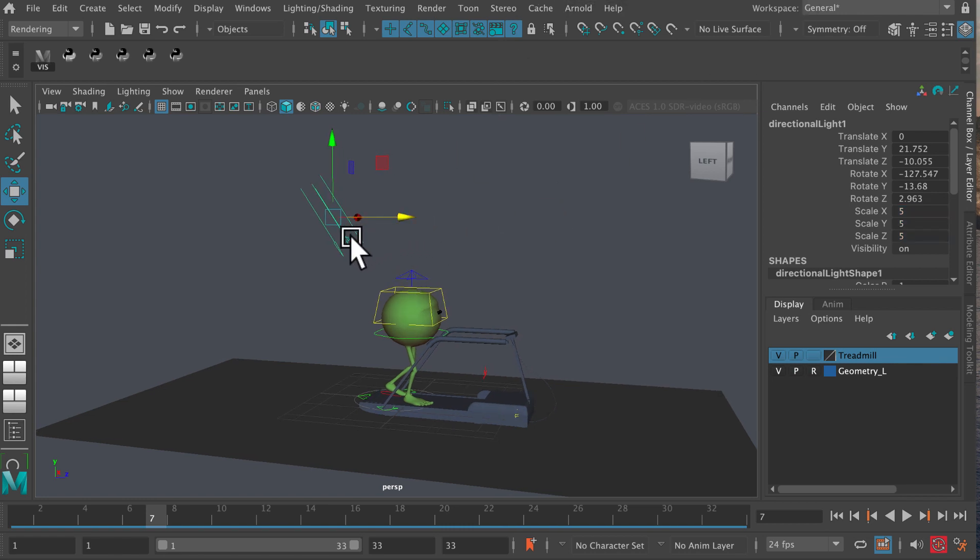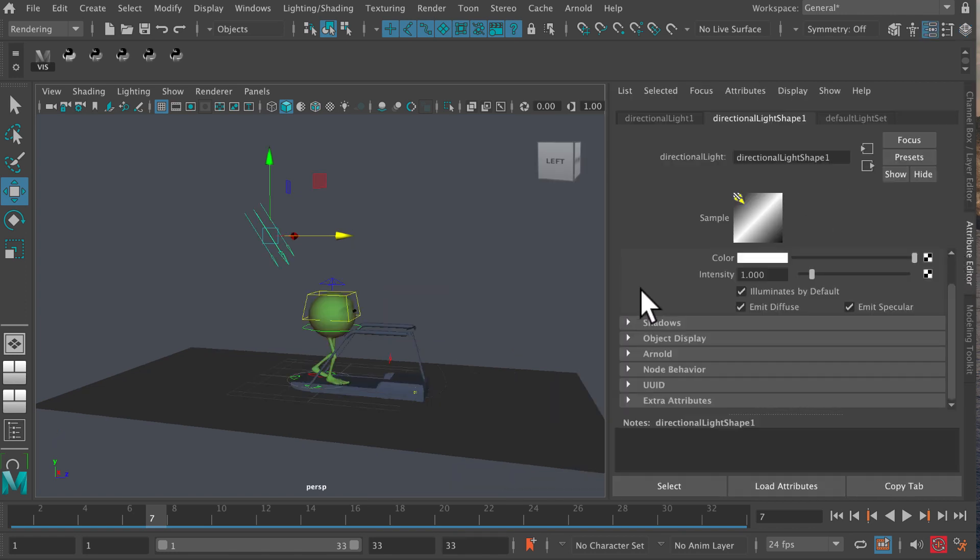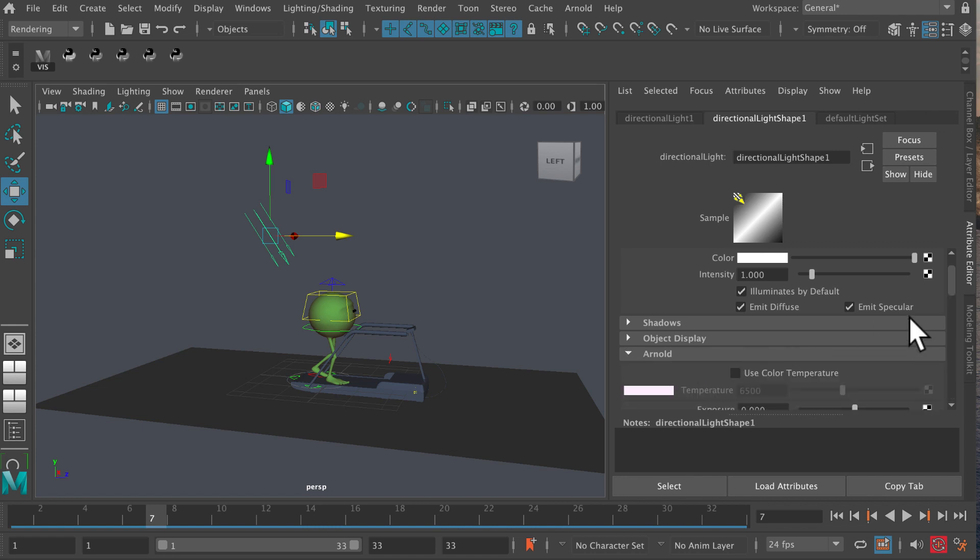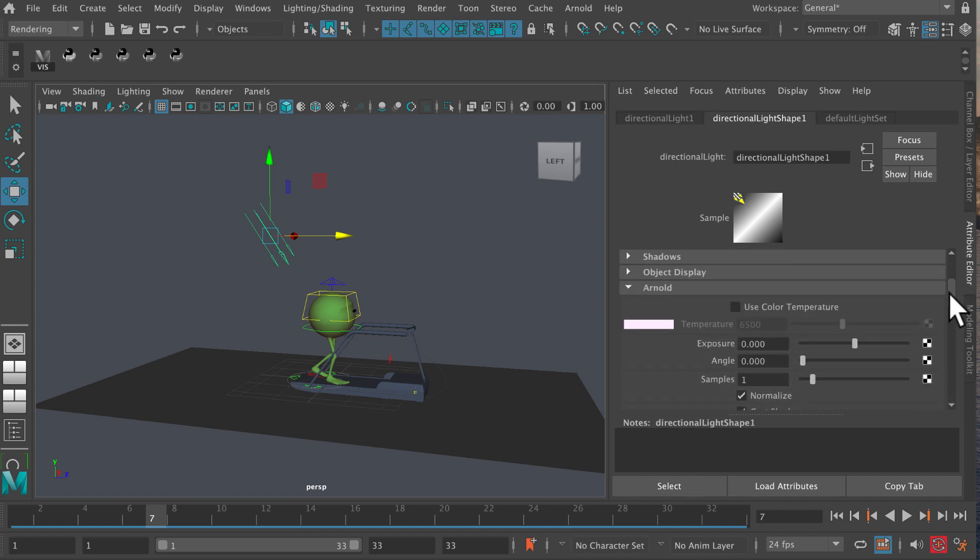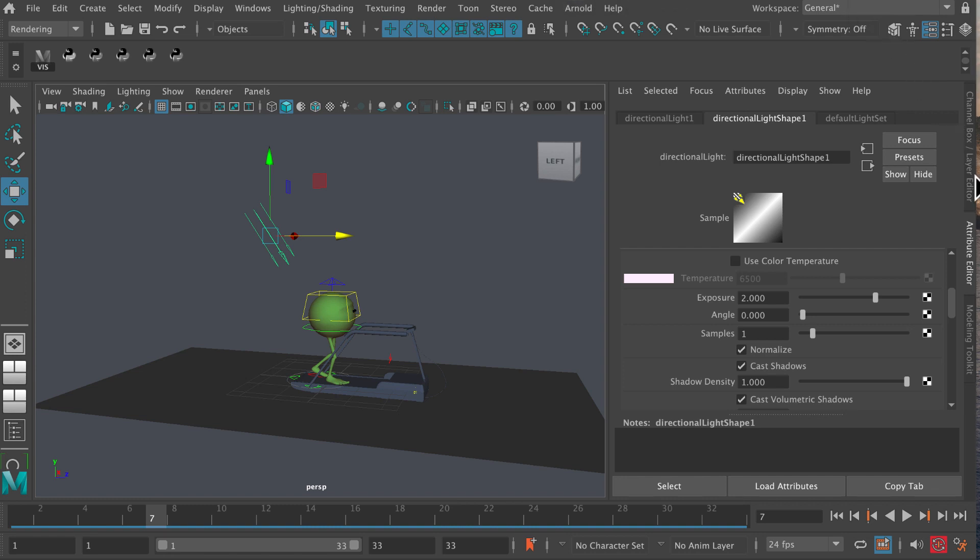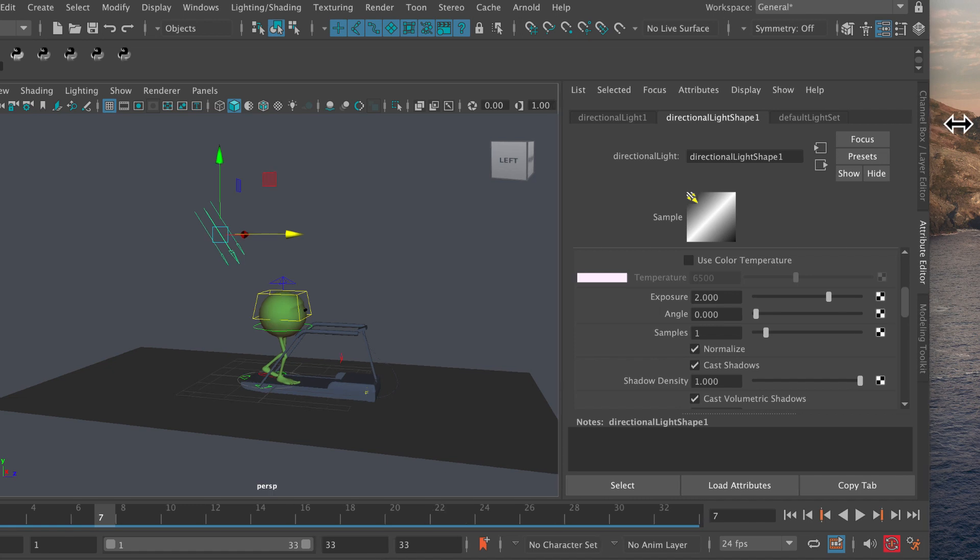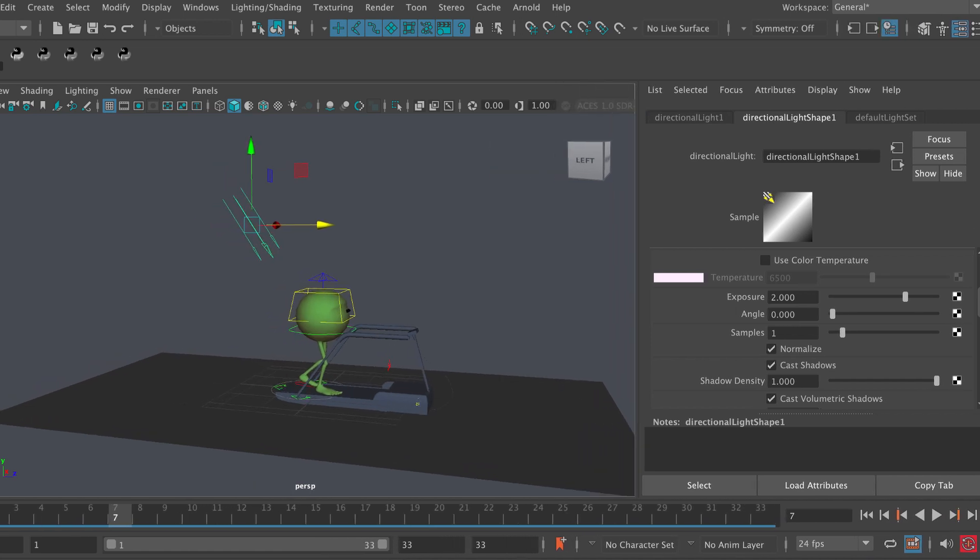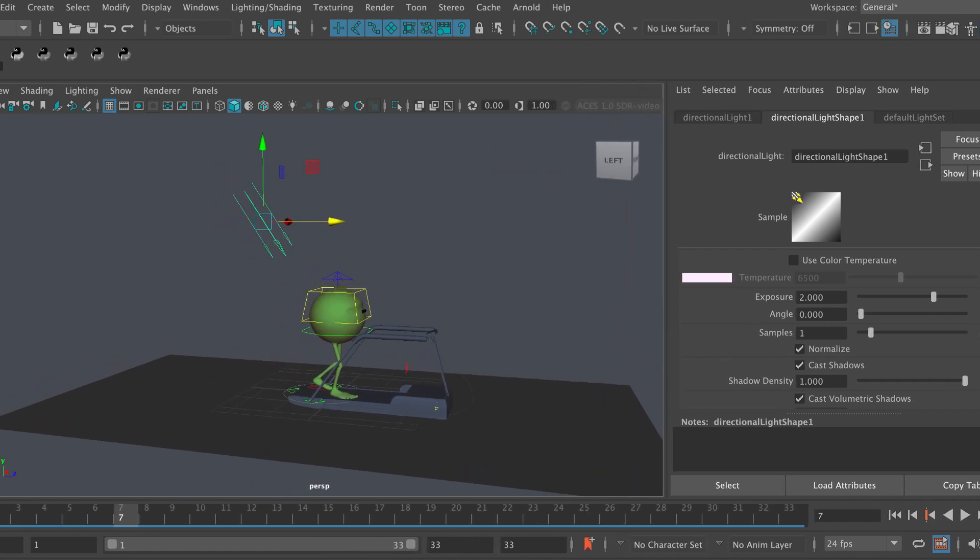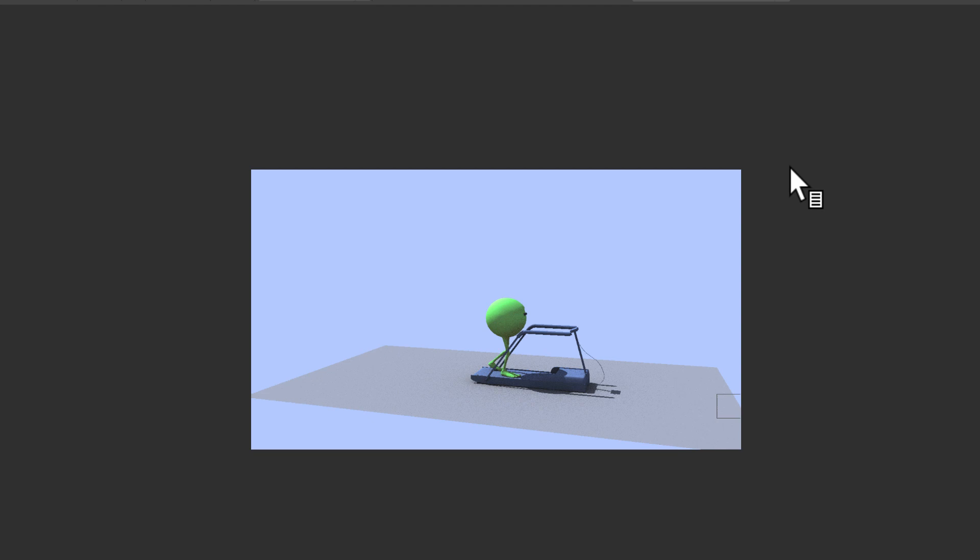Now with the light selected, I want to go into the attribute editor, that's over here, and I want to be in the Arnold tab. I want to set exposure to two. That should start to improve things. Let's go ahead and do another render there just to see how we're getting along.